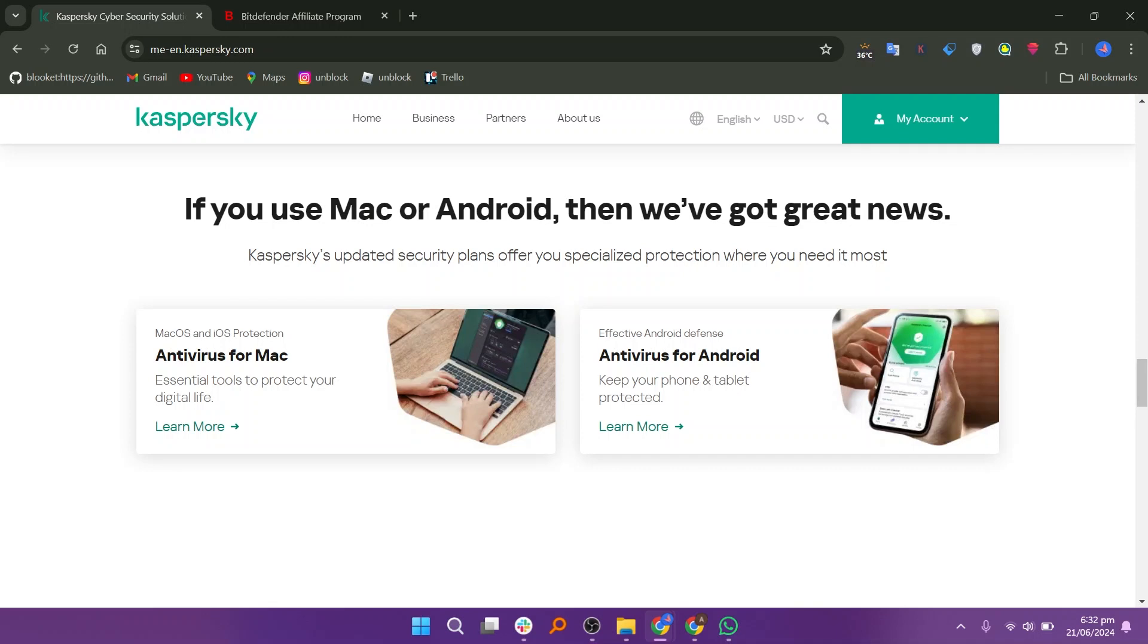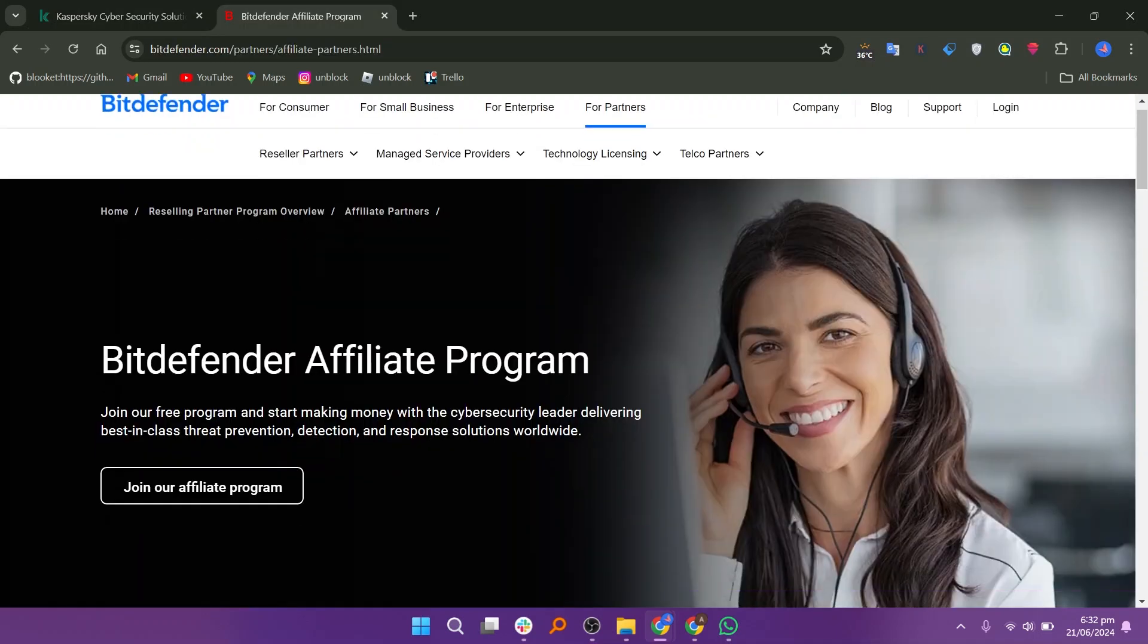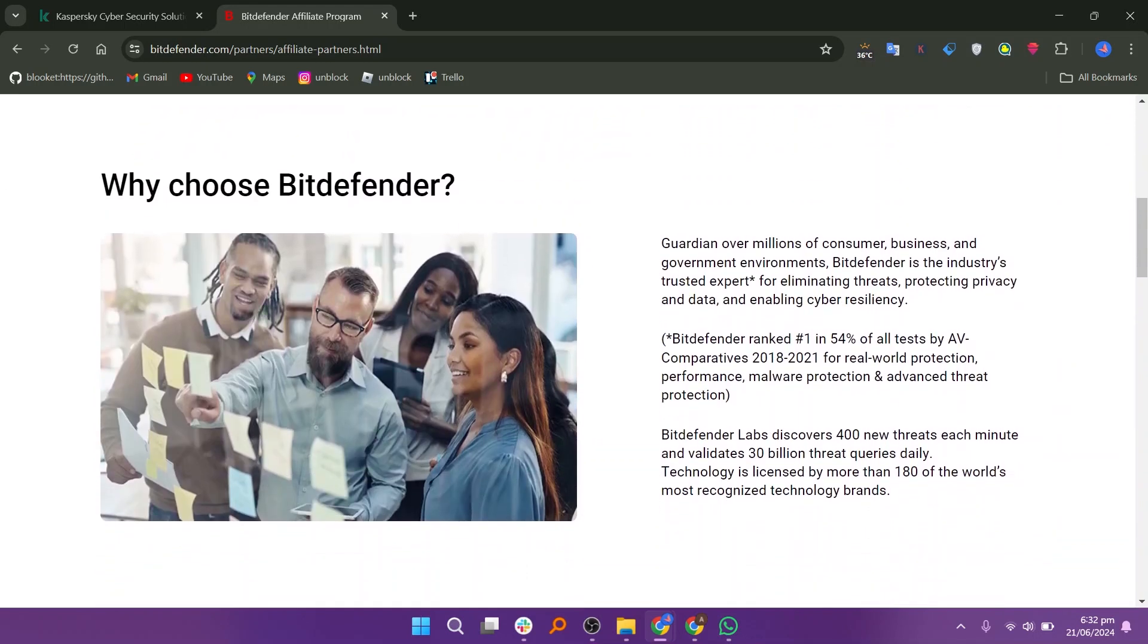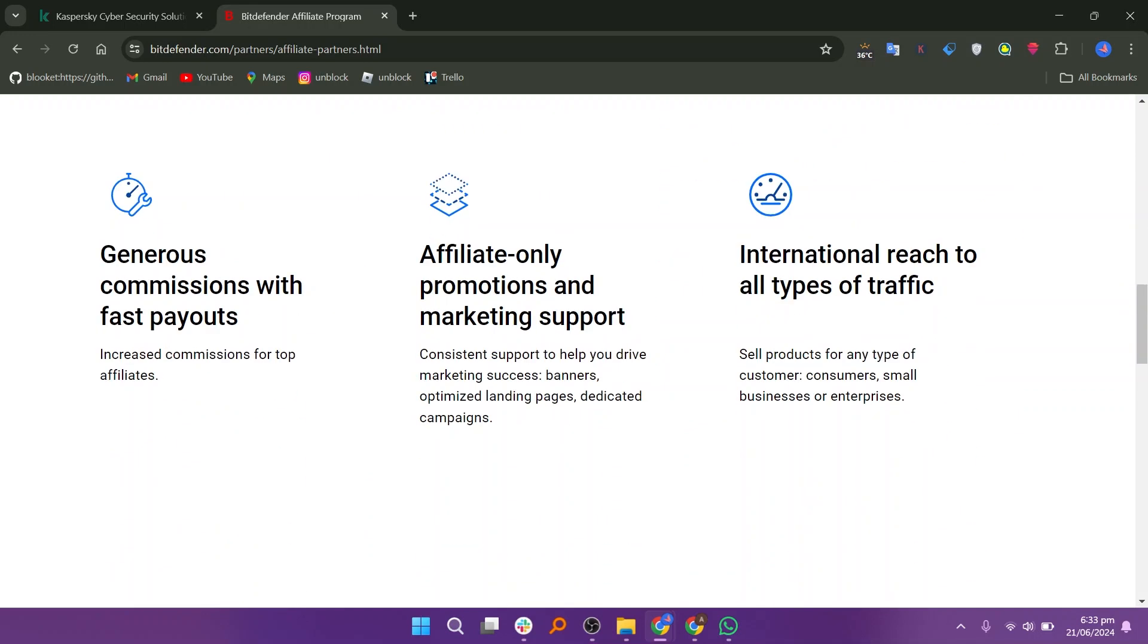Now, let us discuss Bitdefender. Bitdefender is a renowned cybersecurity company known for its advanced antivirus software and comprehensive security solutions. You can join the free program and start making money with a cybersecurity leader delivering best-in-class threat prevention, detection, and response solutions worldwide. It provides guardians of over millions of consumer, business, and government environments. Bitdefender is the industry's trusted expert for eliminating threats, protecting privacy and data, and enabling cyber resiliency. Bitdefender Labs discovers 400 new threats each minute and validates 30 billion threat queries daily.